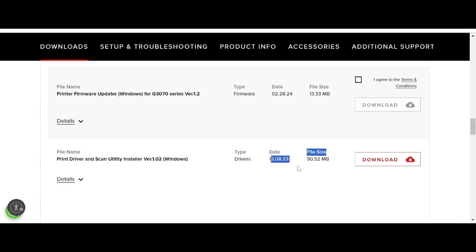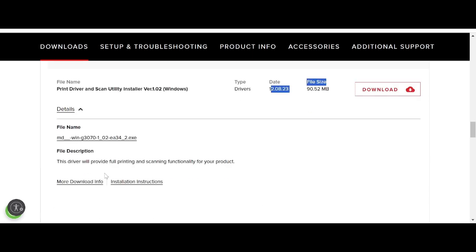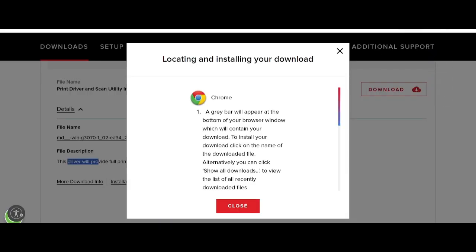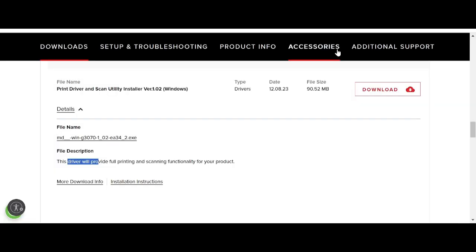This here is the printer and scanner utility. The driver will provide full printing and scanning functionality for your product. If you need to download, click the red button here to start your driver download.